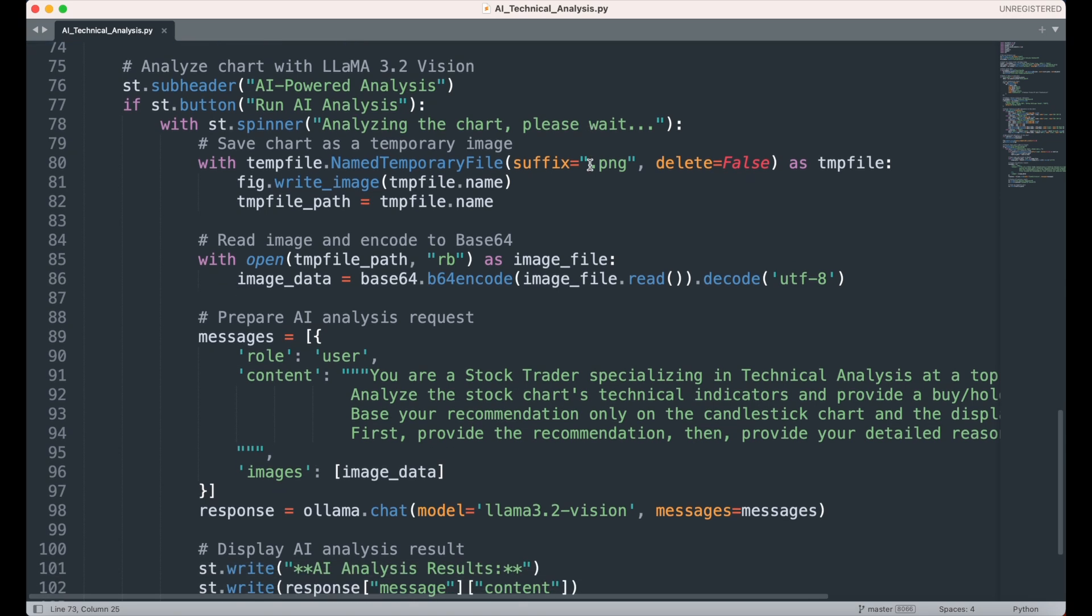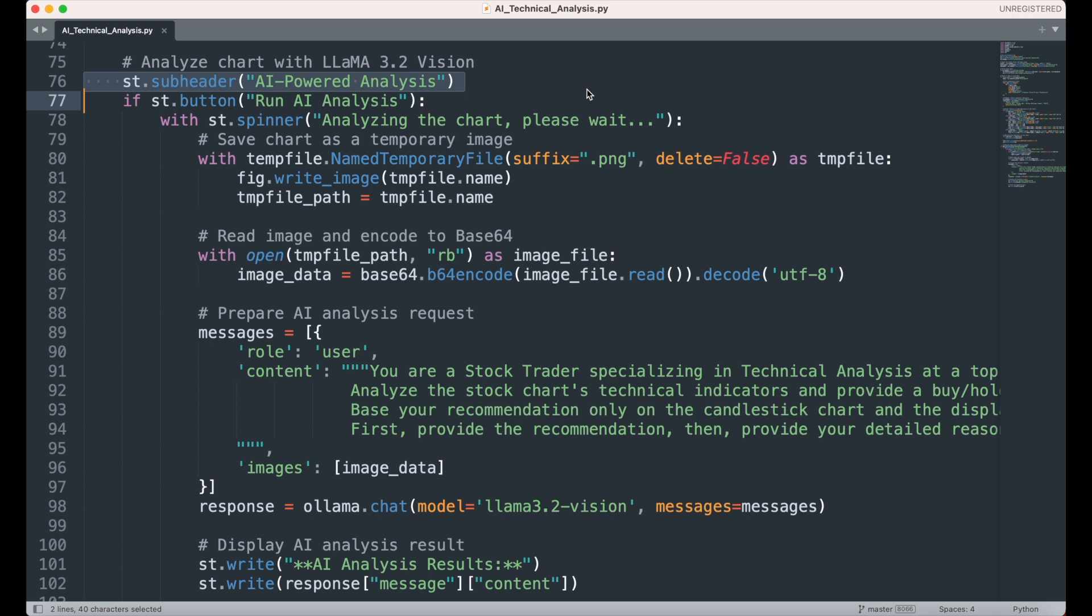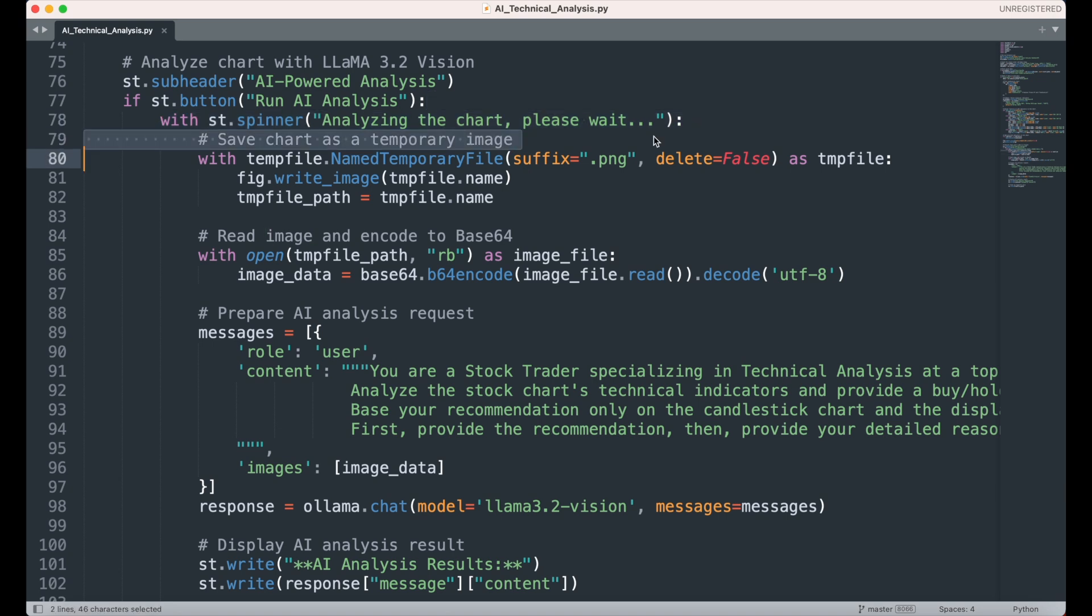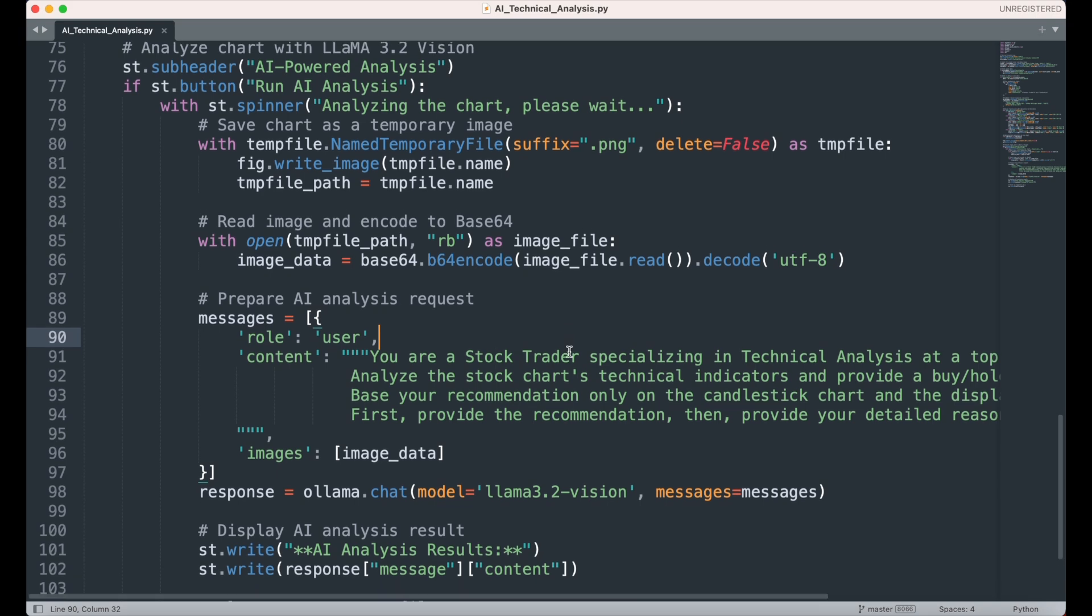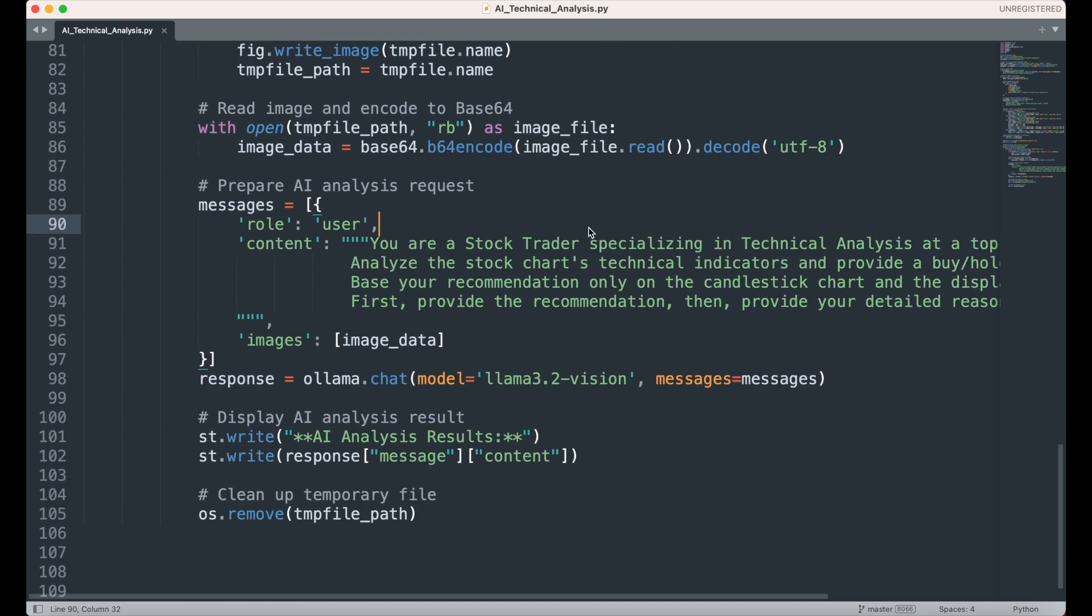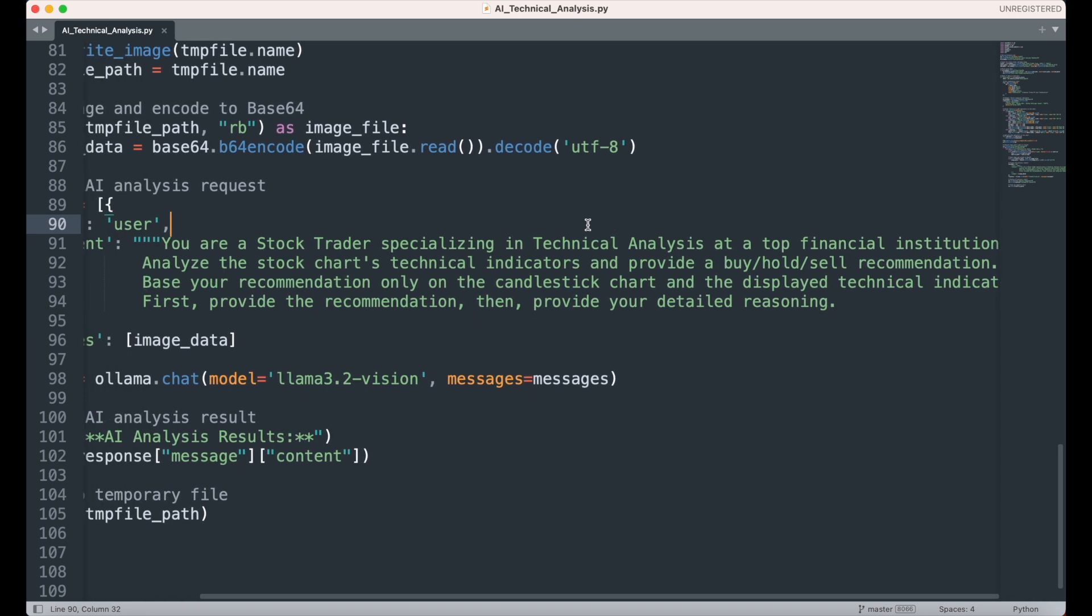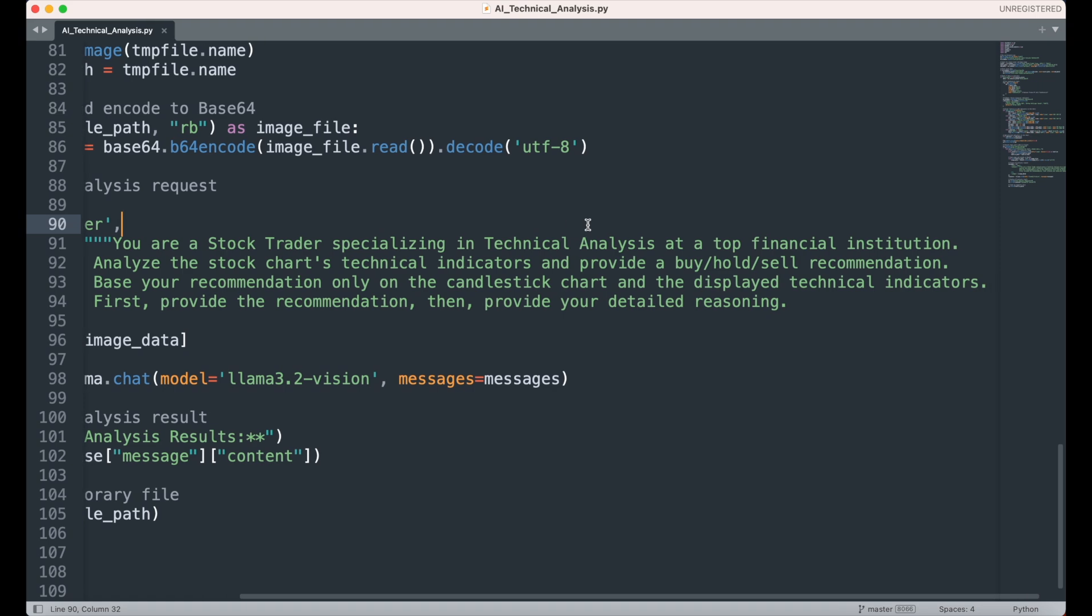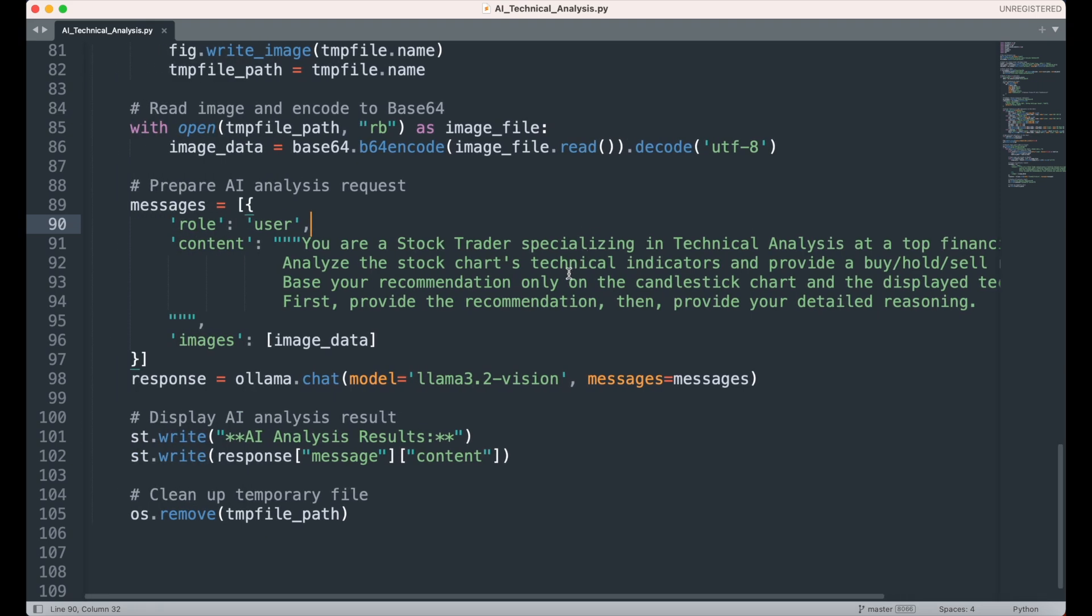Next, we initiate the AI-powered technical analysis using the LAMA 3.2 vision model. A subheader titled AI-powered analysis introduces this section, and a button labeled Run AI Analysis triggers the process. When clicked, a spinner informs the user that the chart is being analyzed. The app saves the chart as a temporary image file, encodes it in base64 format, and includes it in a message payload sent to the LAMA 3.2 vision model via the OLAMA API. The AI model is prompted to analyze the candlestick chart and selected technical indicators, then provide a detailed buy, hold, or sell recommendation along with its reasoning. You can alter this prompt based on the type of result you want the LLM to output.